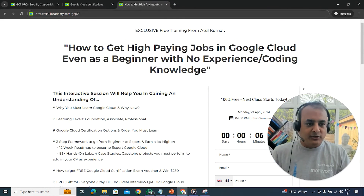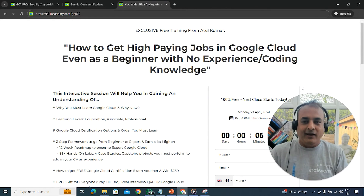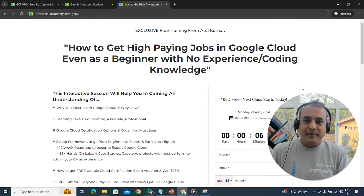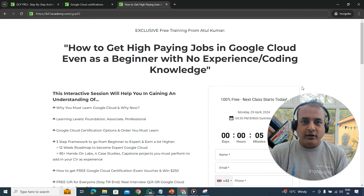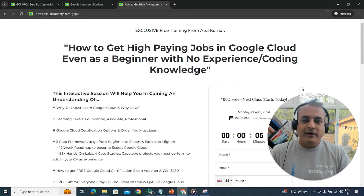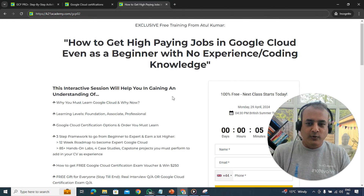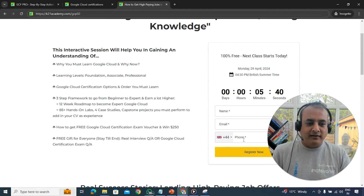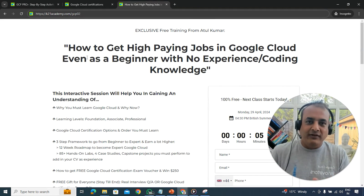Finally, the most important thing I mentioned at the start: if you want to learn how to get certified, perform hands-on labs, and follow a complete roadmap — including a three-step framework to go from complete beginner to expert, get certified, and get a high-paying job — register for a free class at k2academy.com/GCP02. Scroll down, enter your name, email address, and phone number, and click register. If you have any questions about certification or other topics, leave them in the comment section.